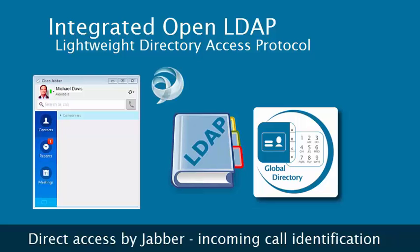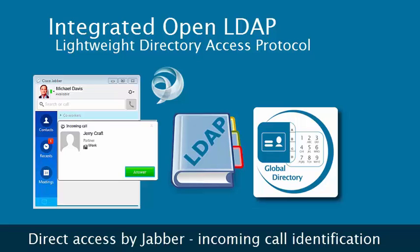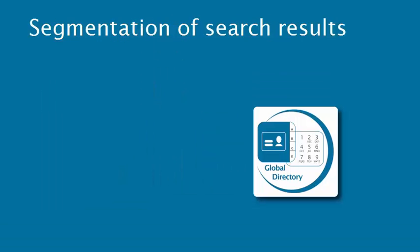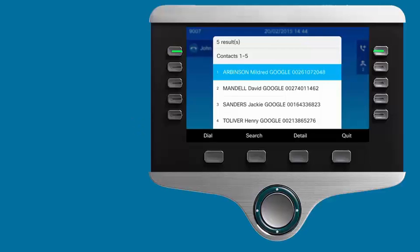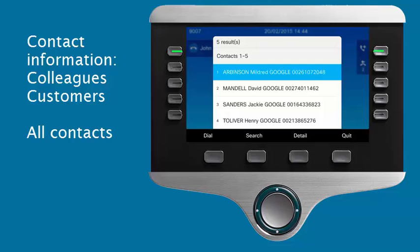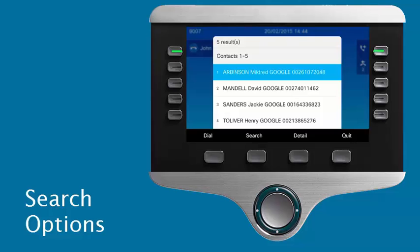Cisco Jabber may access it directly for the identification of incoming calls. The consolidated directories may be segmented, such as by subsidiary, site, or agency. Global Directory is a convenient tool for finding the contact information of colleagues and customers.